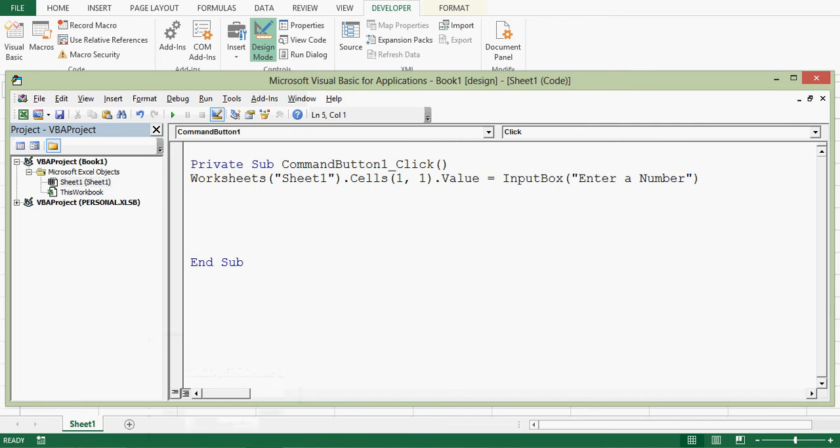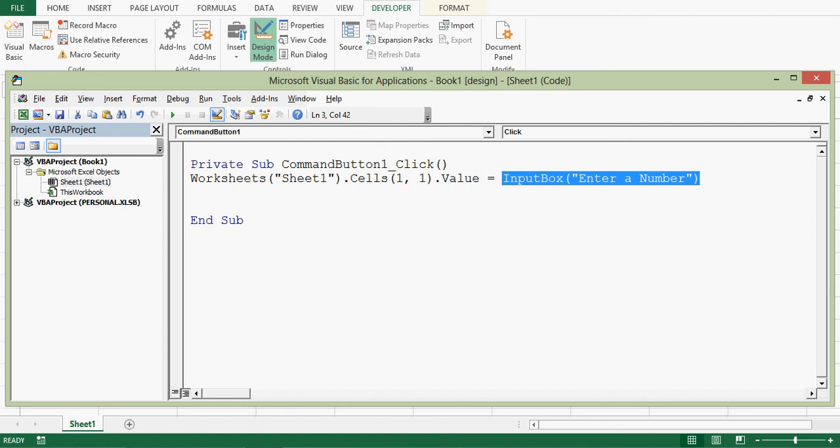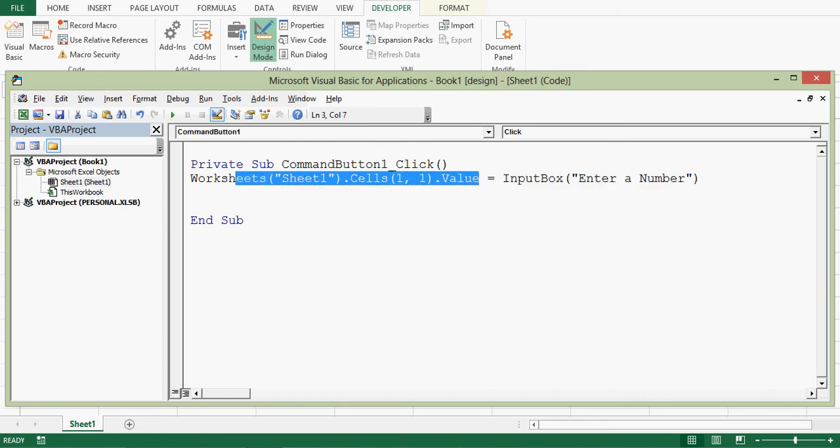Now what is happening? Whatever value we will get through input box will be directly stored in cell A1 on worksheet sheet1.